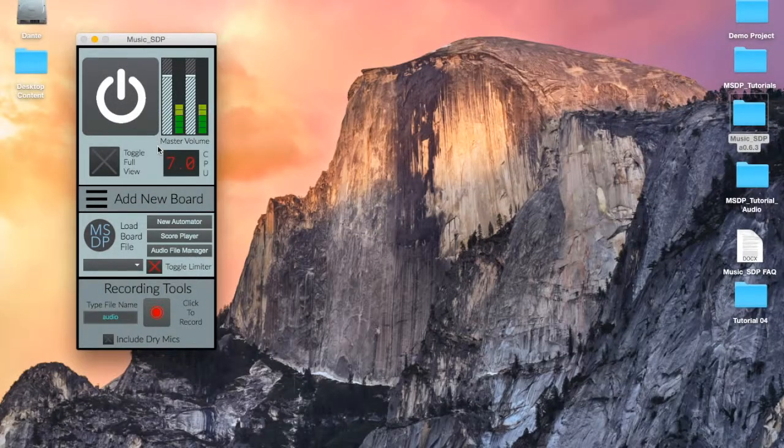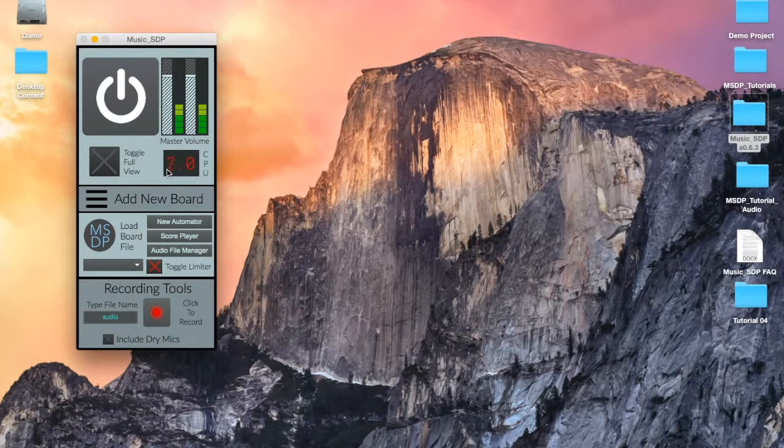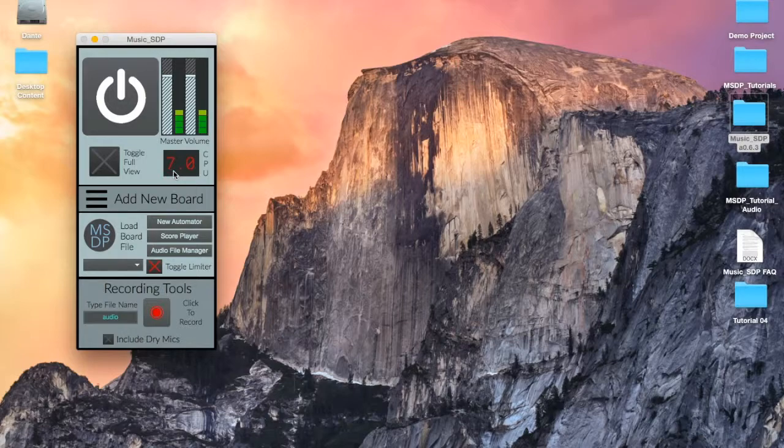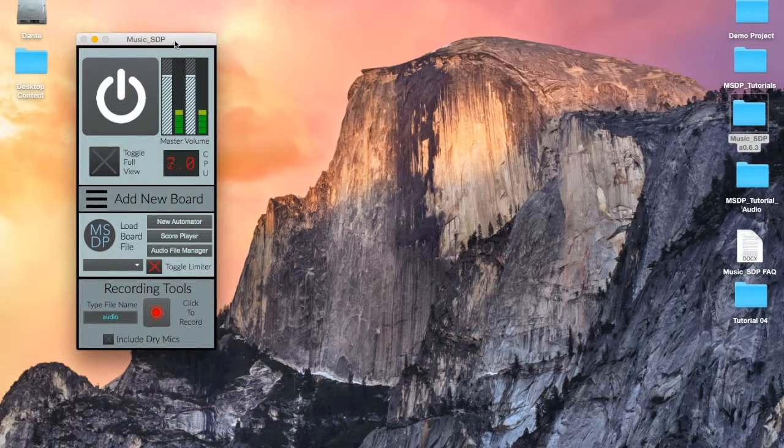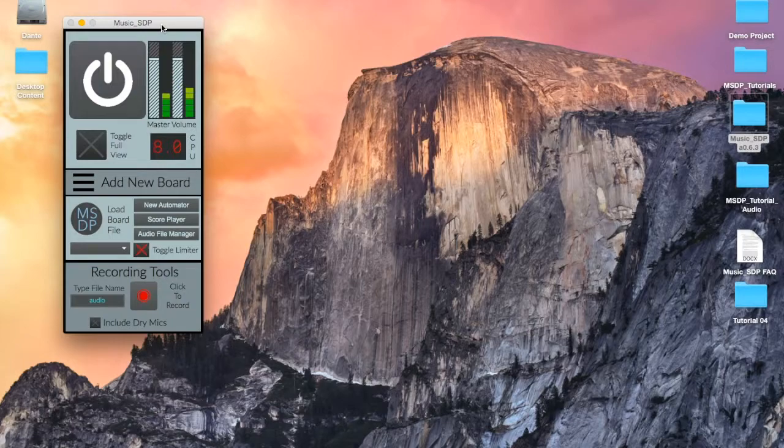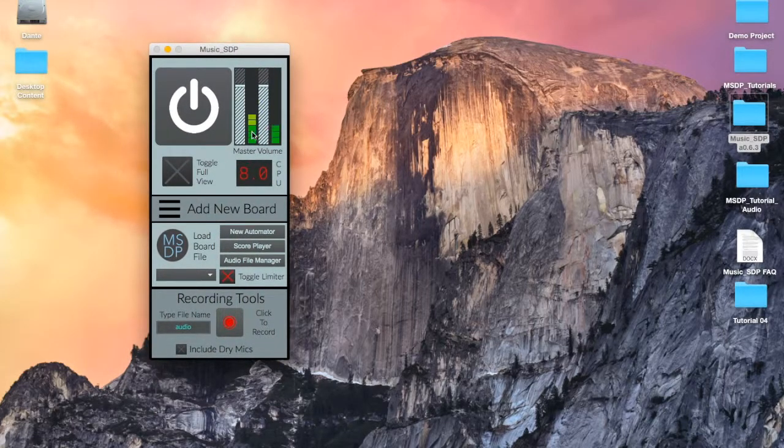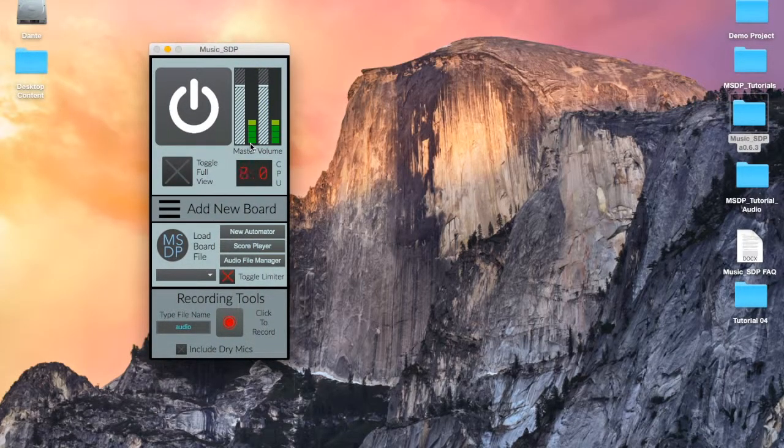To the right of the full view toggle we have our CPU meter. This display will show us how much of our CPU's processing capacity is being used as we make our music. If you hear the signal start to cut in and out, see if your CPU is working too hard.